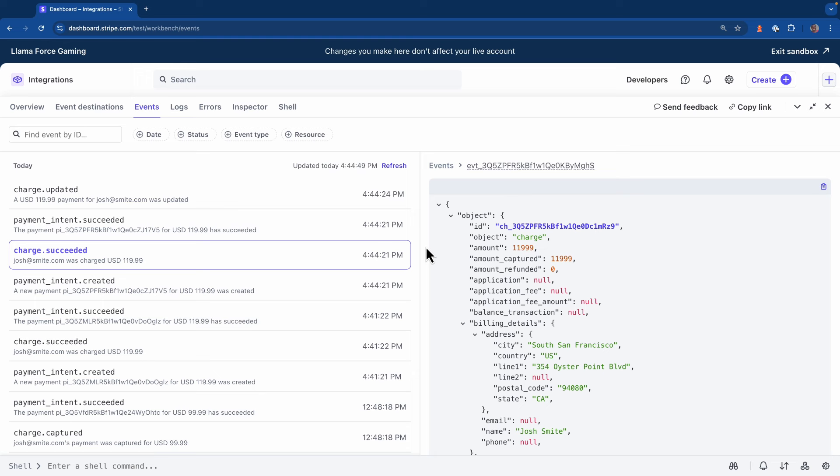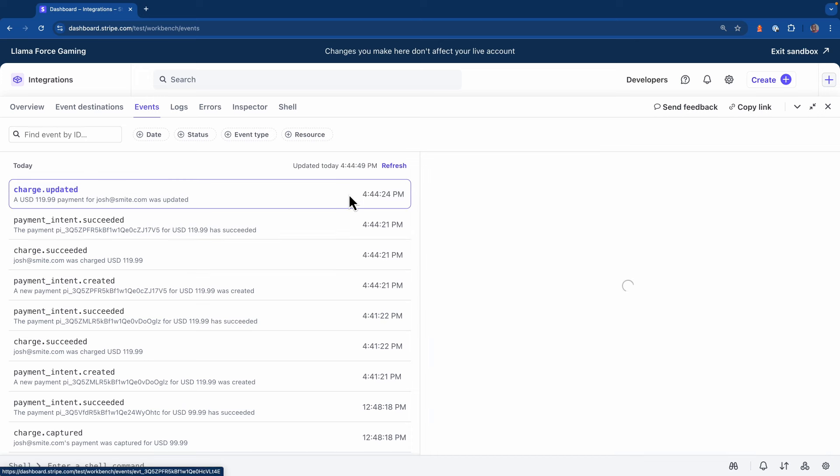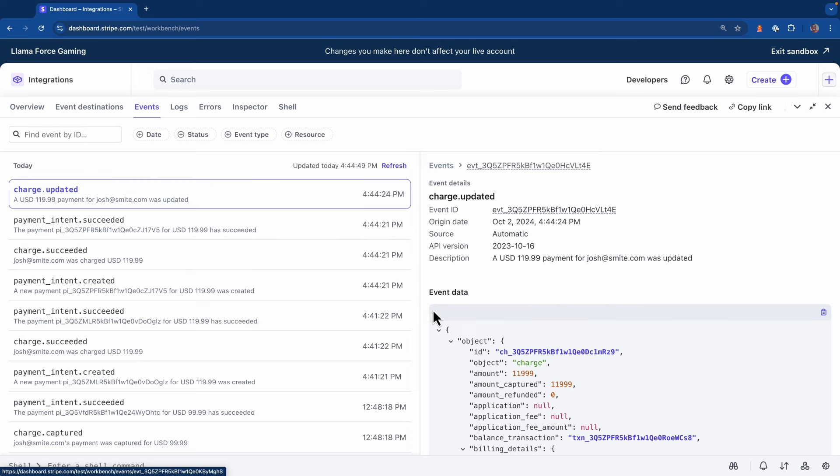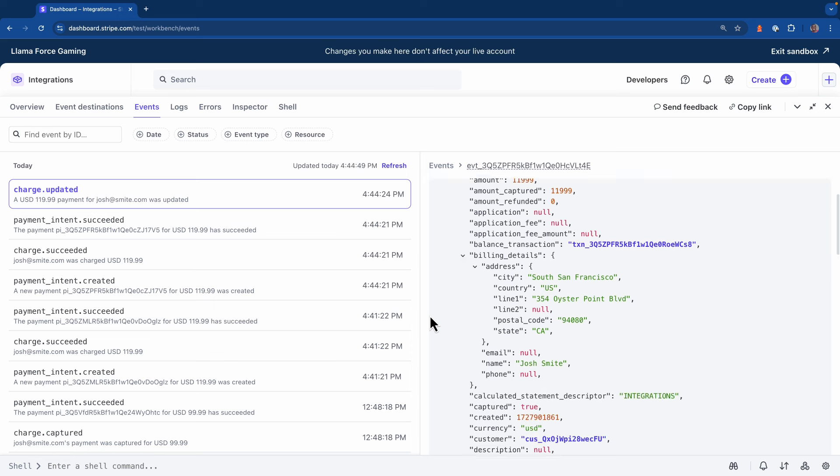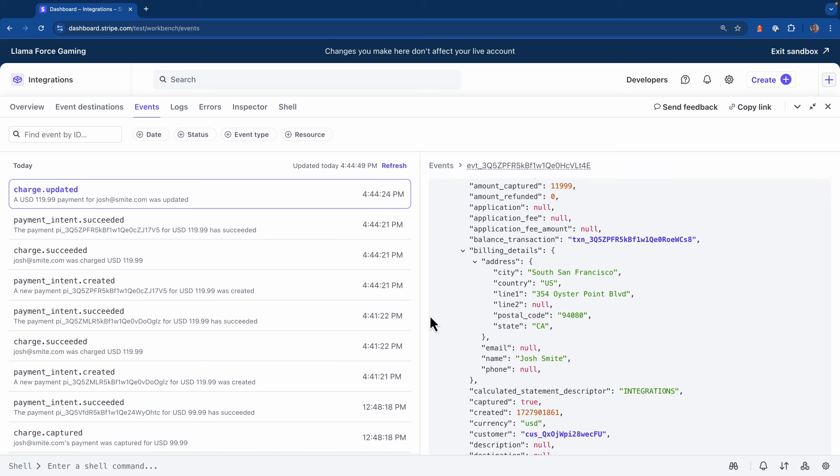One of the reasons that happens is because with automatic async, the authorization and the capture steps for collecting payments are actually executed at the same time. If we head over to the charge updated event or scroll down and look at this event object, we'll see the balance transaction property for this one is populated. And that's because the charge details were updated later on after the funds capture was completed asynchronously.